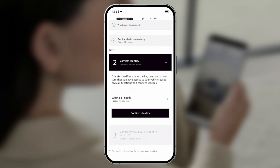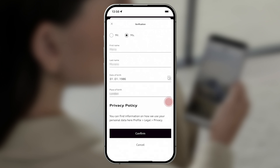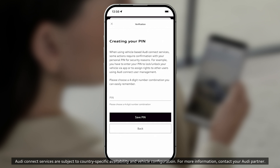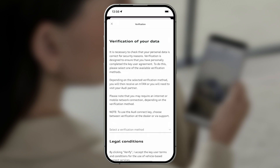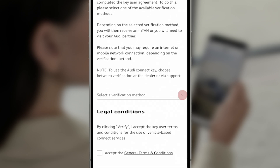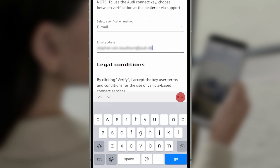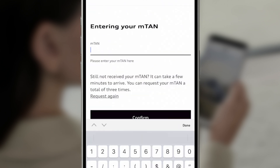In the next step, you'll verify your MyAudi account so that you are the main user of your vehicle. Select Confirm Identity and enter your personal details. In order to use certain Audi Remote Connect services such as locking and unlocking your Audi via the app, you'll need a PIN. Set this PIN now. Then choose a verification method from the drop-down menu to complete your MyAudi account verification. Confirm that you accept the general terms and conditions and tap Verify, then follow the steps for your selected verification method.